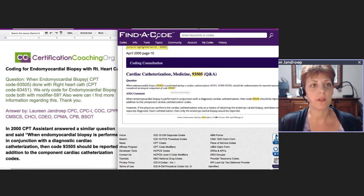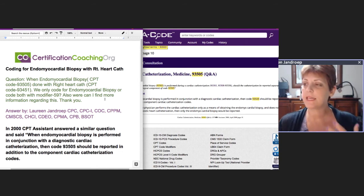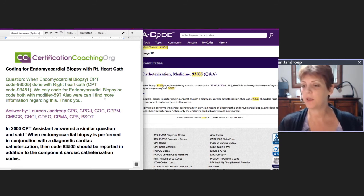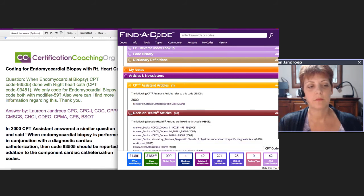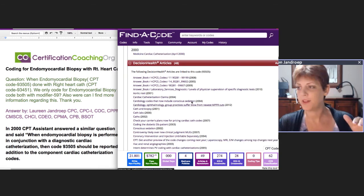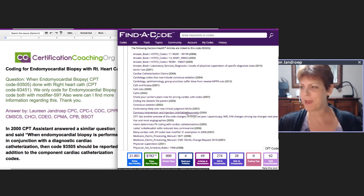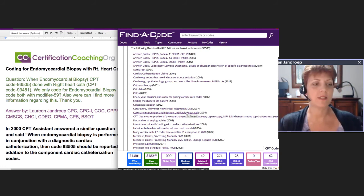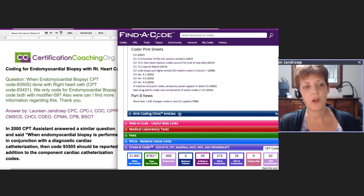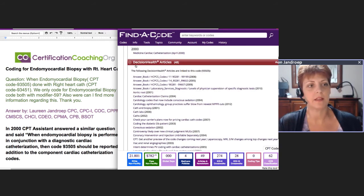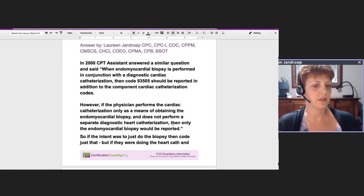It helps you be your own consultant and answer your own questions and get backup. This questioner is also asking where to find more information, because they probably need to state a case to their provider — this is how we should code it, this is why, this is my backup. Find-a-Code makes it rather easy. At the professional level you also get the Decision Health articles — the answer book and the pink sheets. When I first started coding in '99, I had all those books with paper sheets you'd swap out. Now we've got all this wonderful automation, and Find-a-Code shows you a little number so you know if there's anything inside before you expand it.